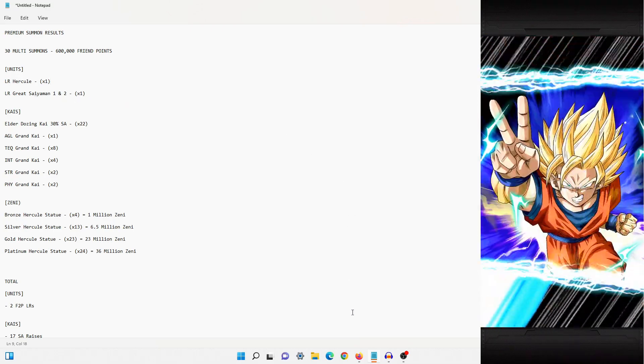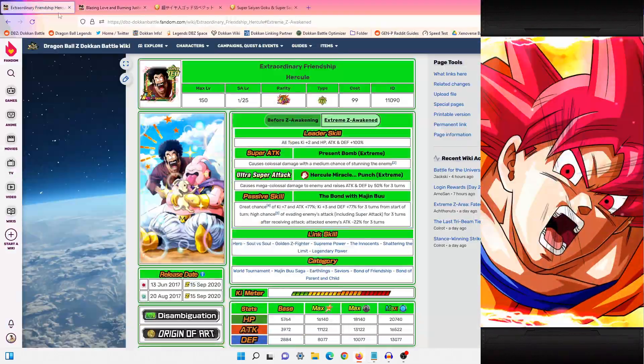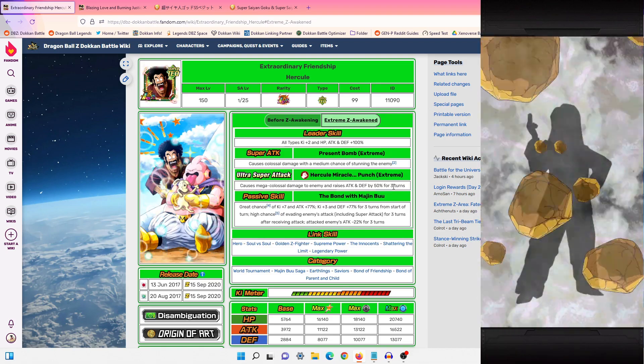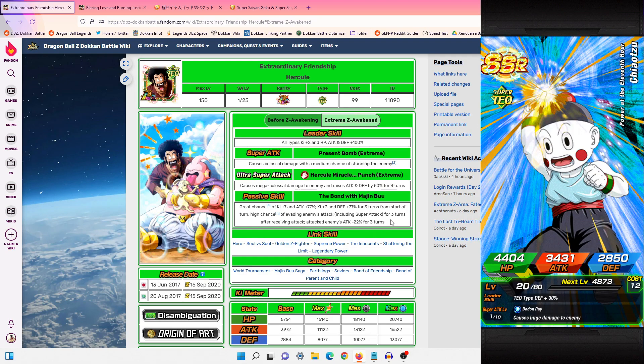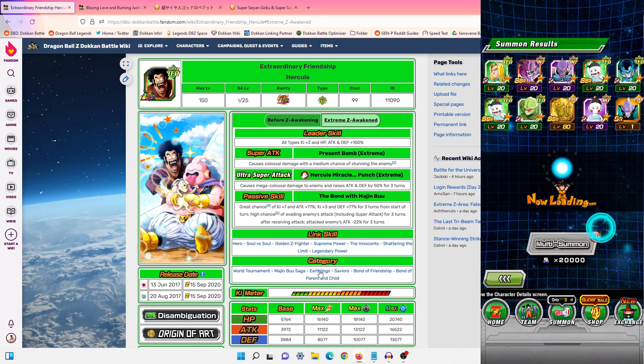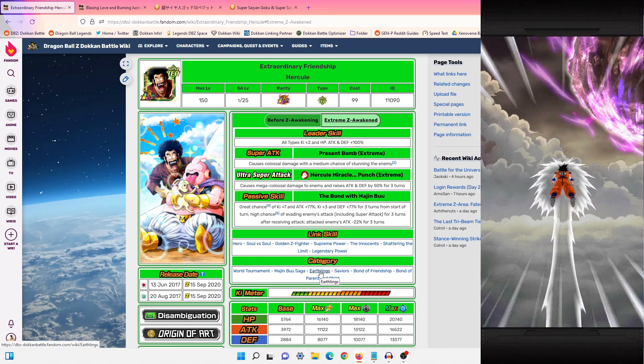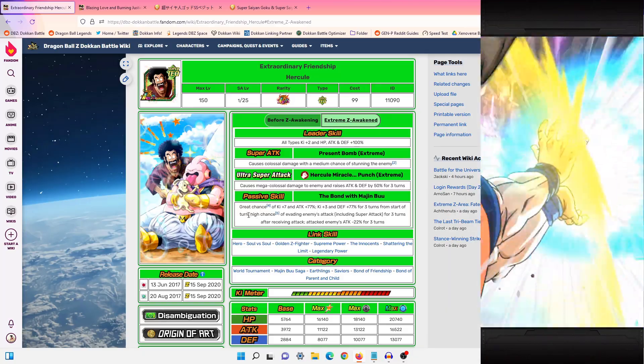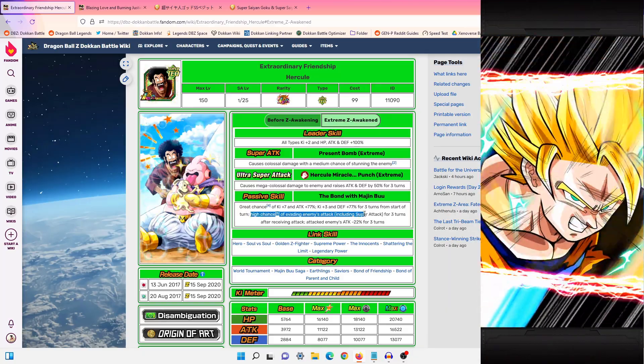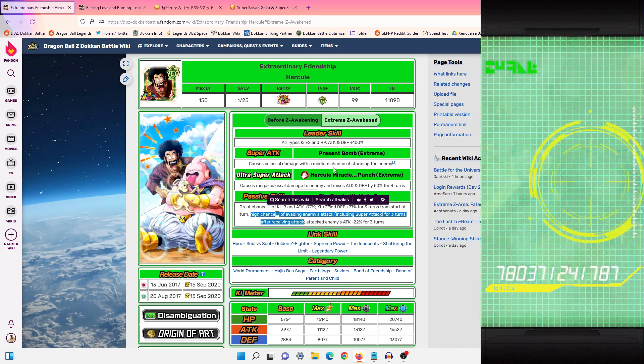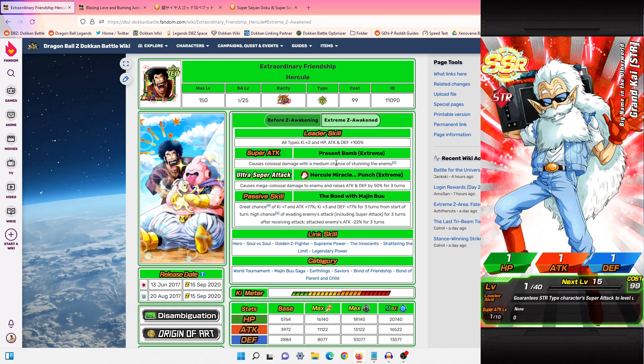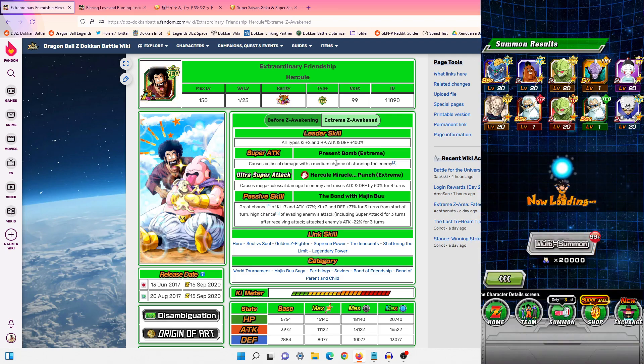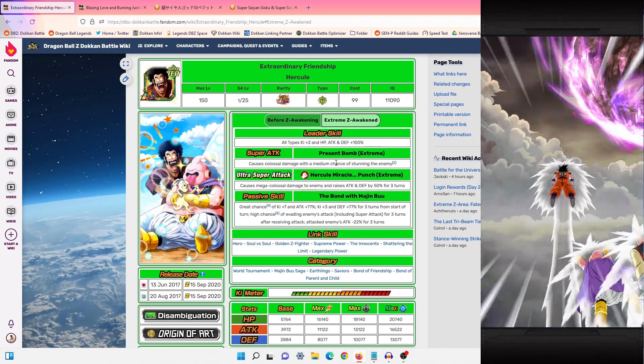So the two units that were of the most importance were LR Hercule and then LR Great Saiyaman 1 and 2. Coincidentally both of them have EZAs. Hercule unfortunately is not that great anymore. He can still look solid in some of the early-ish game content. I think if earthlings get an Extreme-Z Super Battle Road and he could still be useful because he does have the 50% chance of evading enemies' attacks for three turns after receiving an attack and he also has a medium chance of stunning.